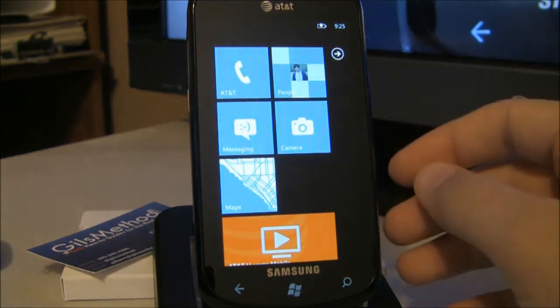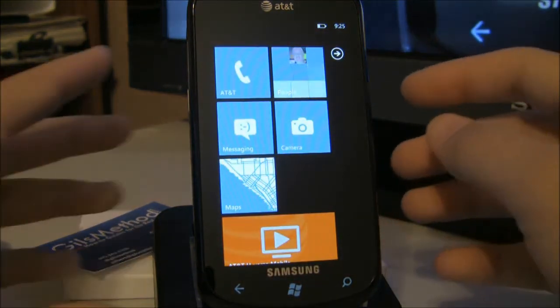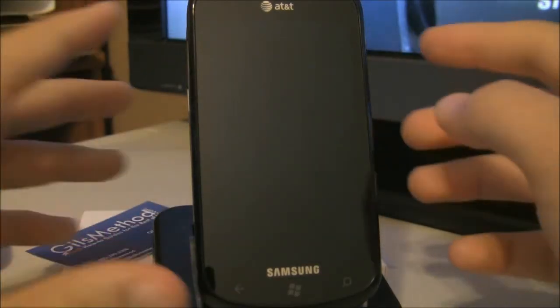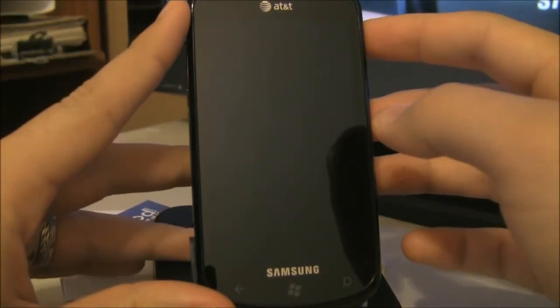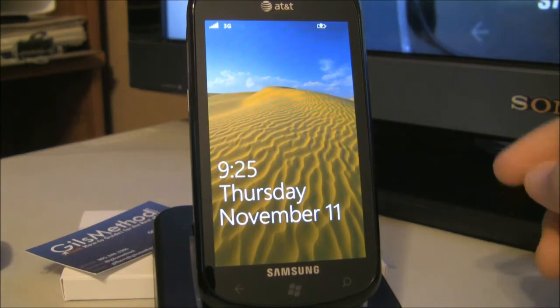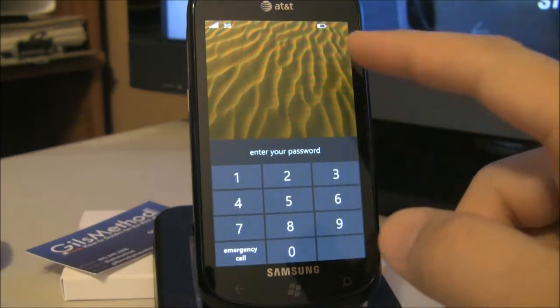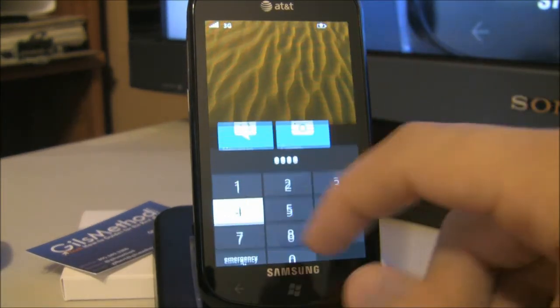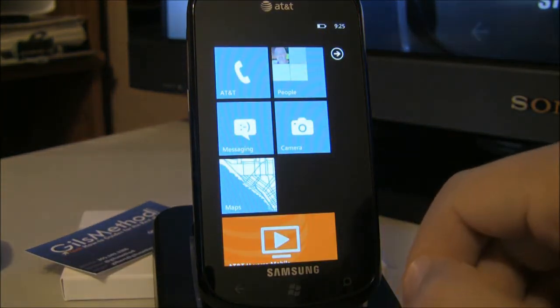Head to the home screen and we're going to go ahead and lock the phone so you can see how this works. When you turn on your phone, slide the wallpaper up, enter the password, and you're in.